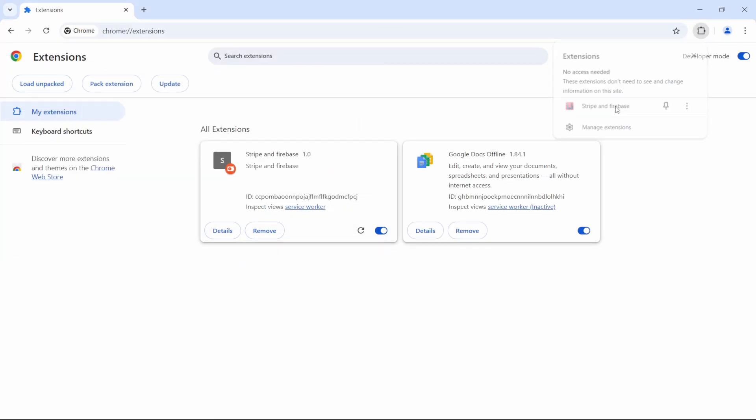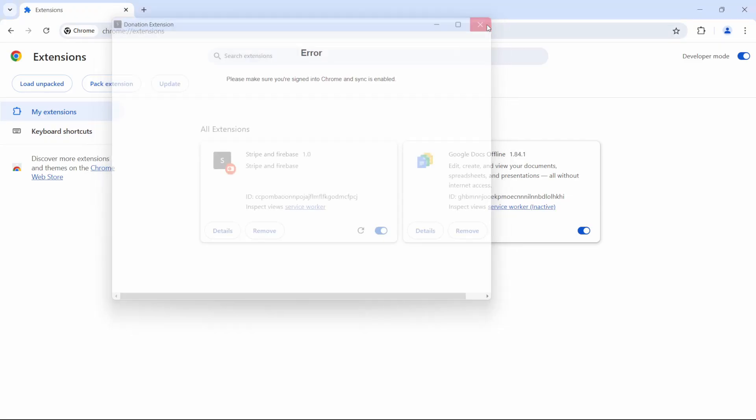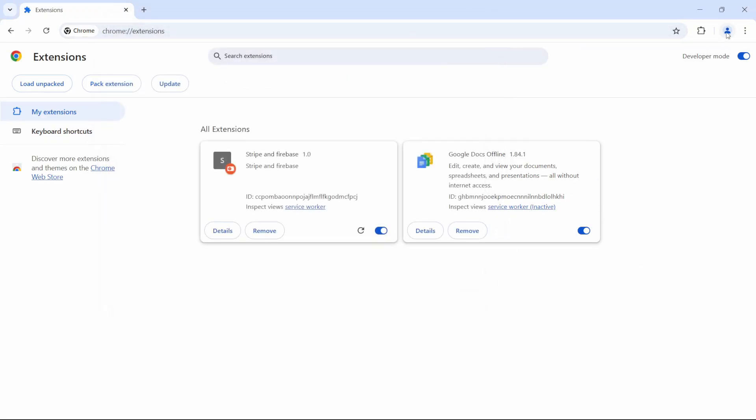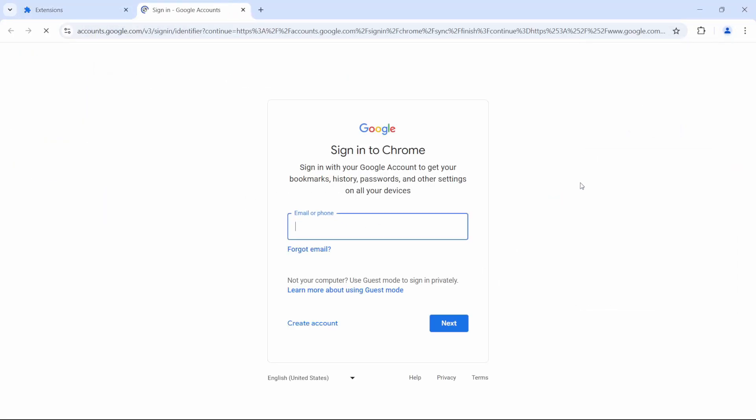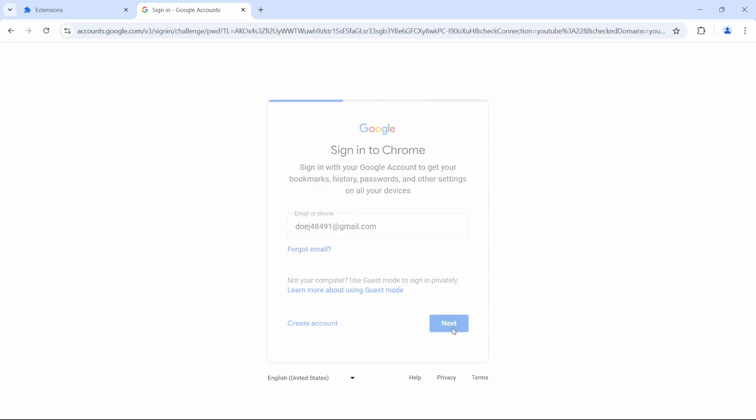When the user opens the extension, it checks if they are signed in and if synchronization is enabled. If not, it notifies them to do so.